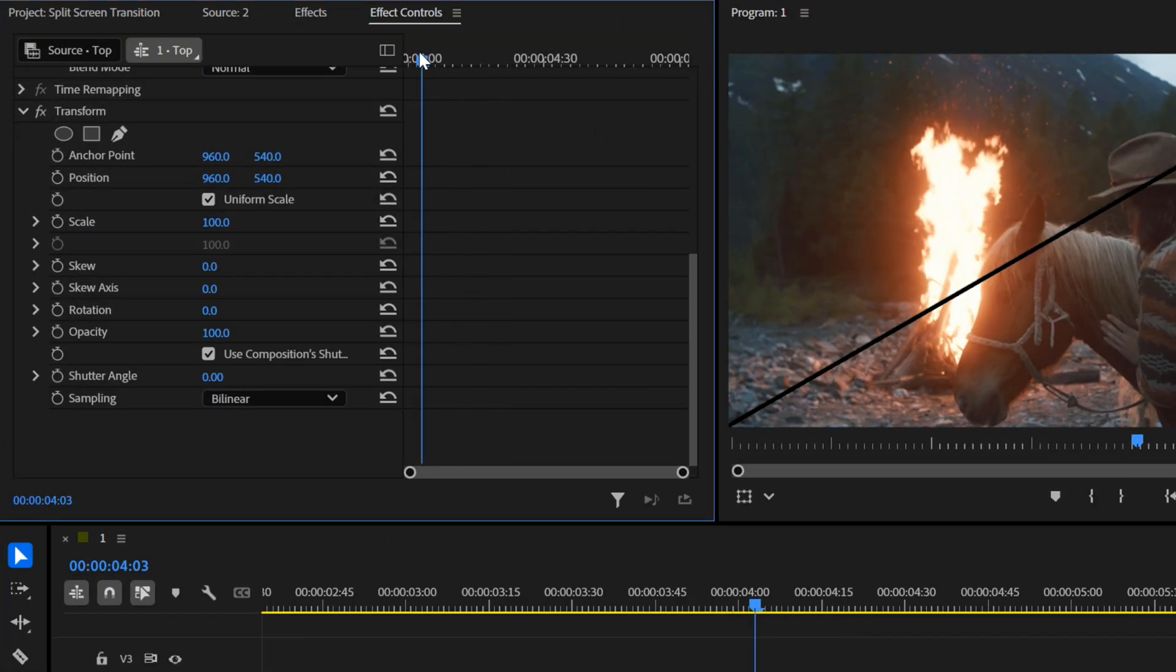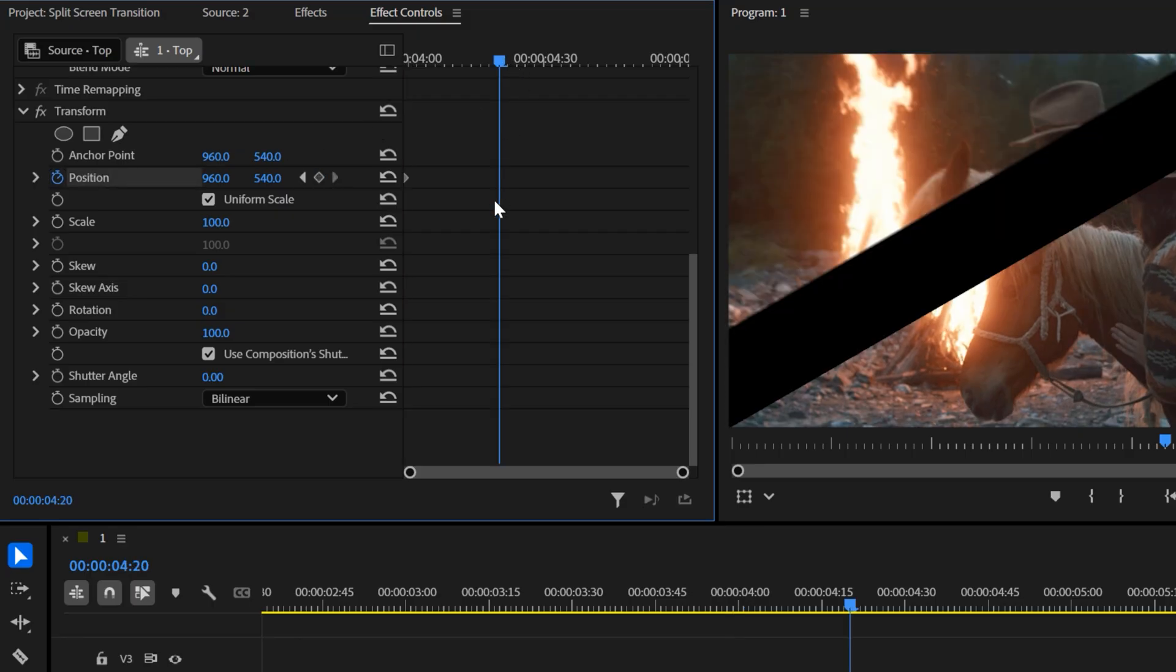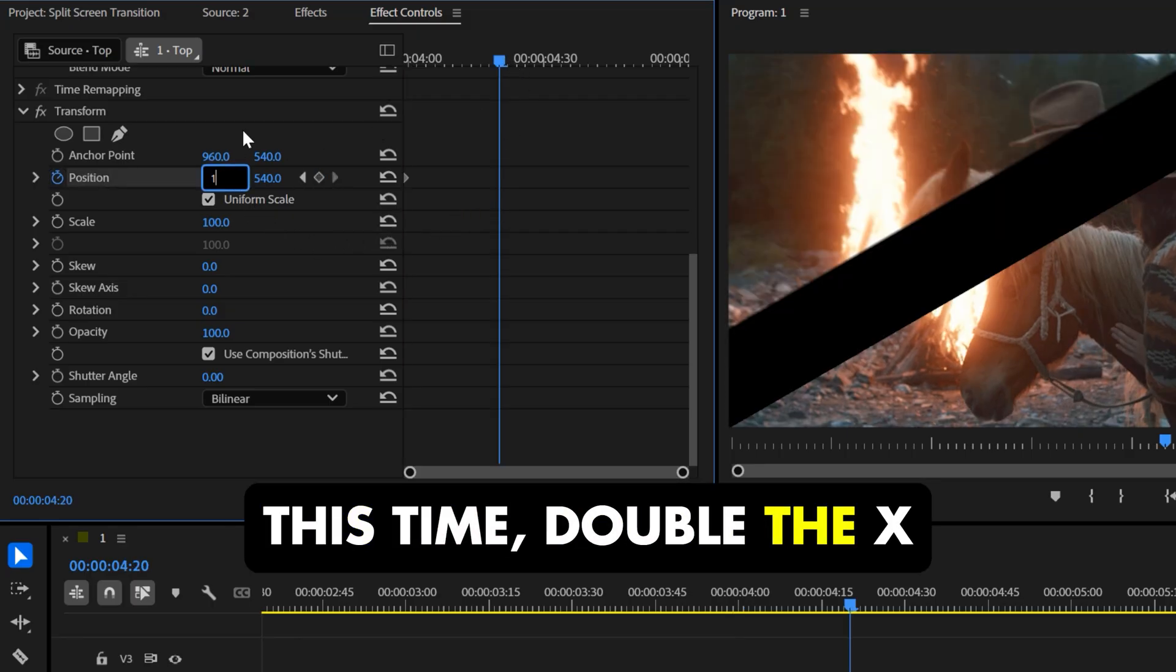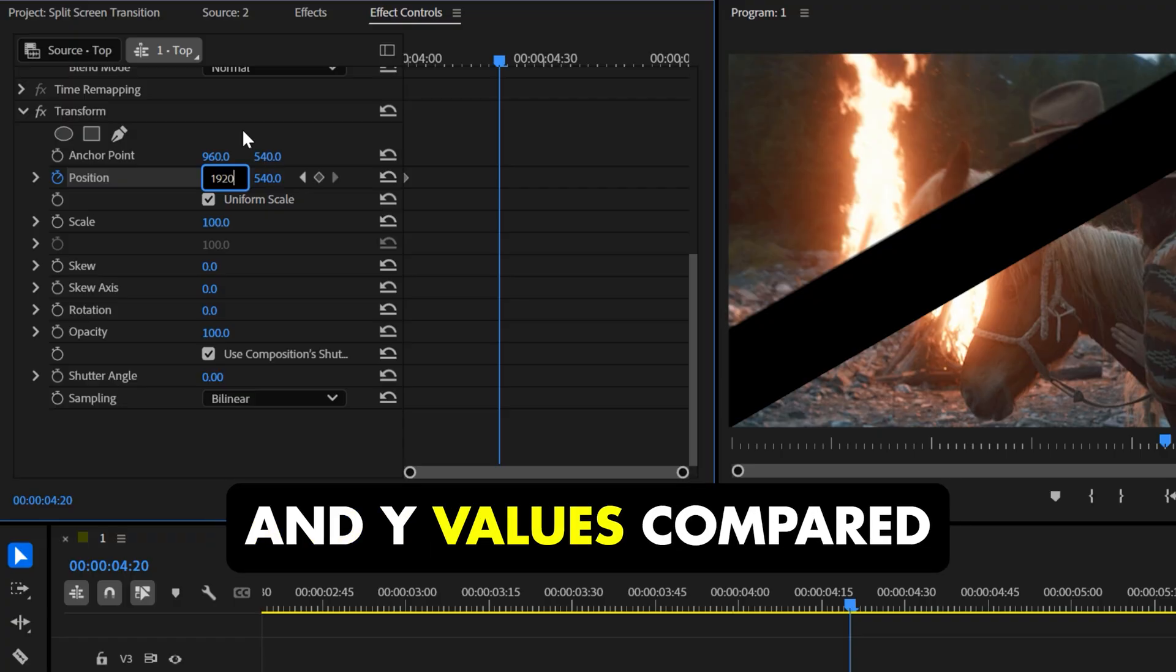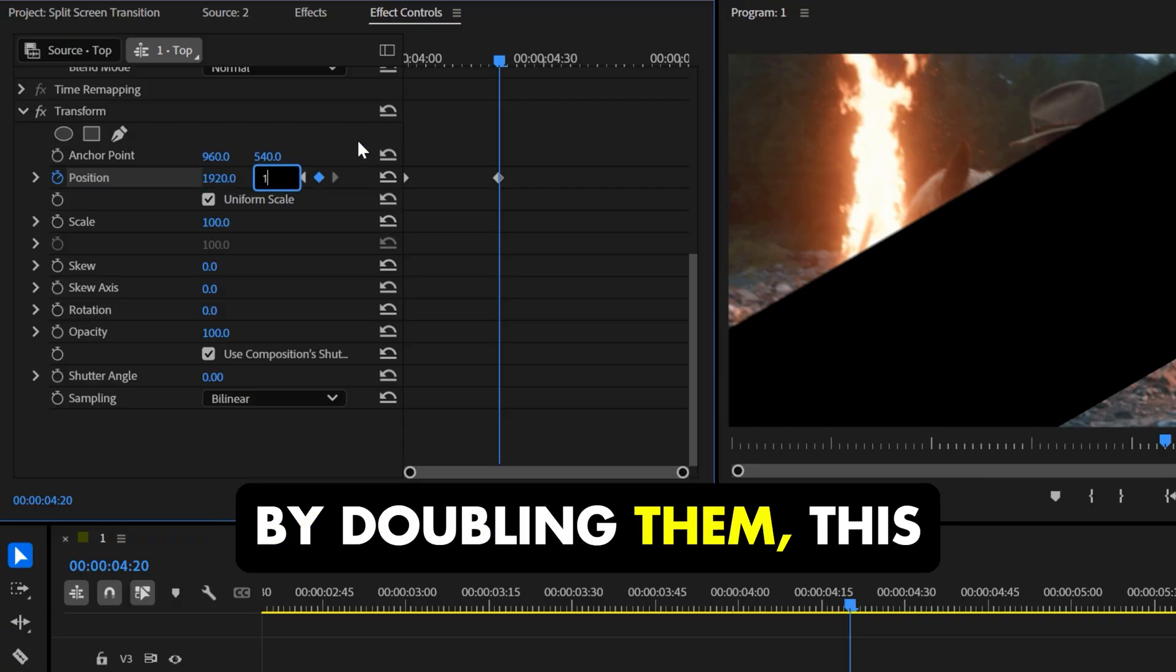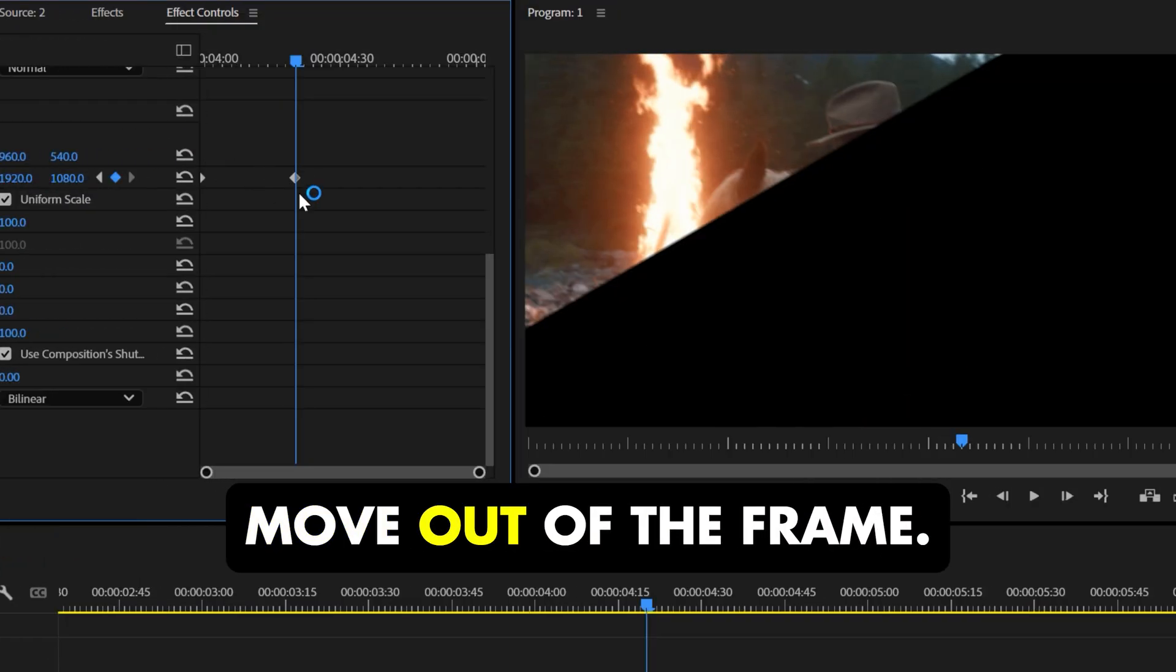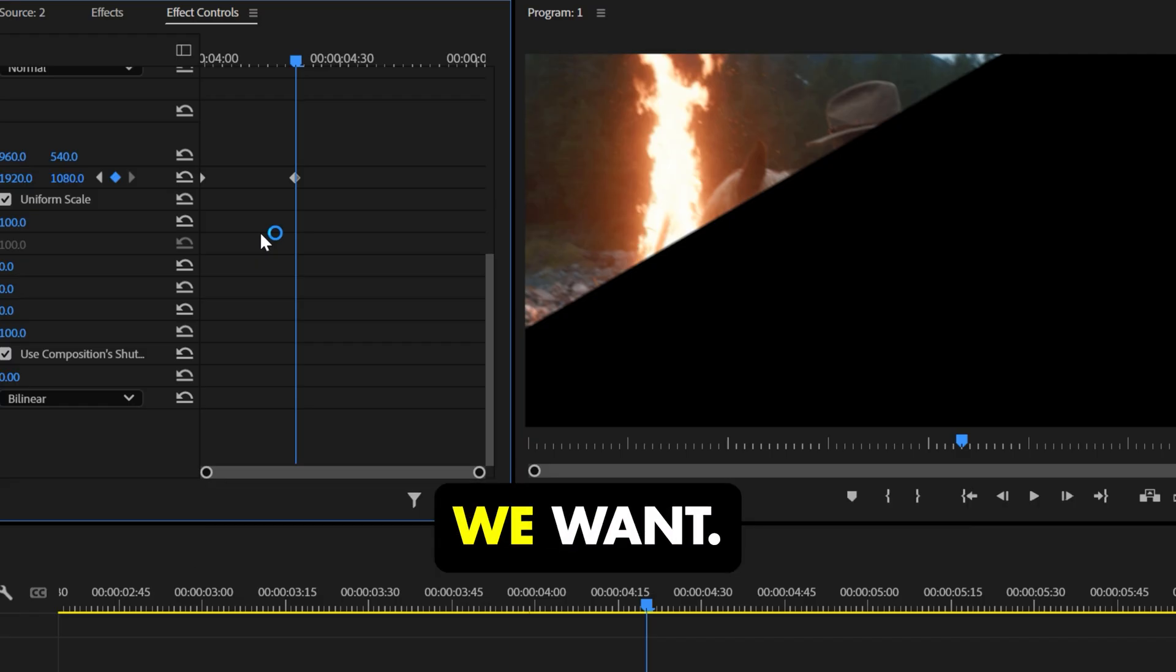Now, do the same for the top clip. Create a position keyframe at the first frame. Then move forward a few frames, and change the values. This time, double the x and y values compared to the top clip. By doubling them, this part of the video will move out of the frame. And that's exactly what we want.